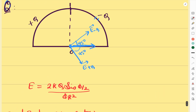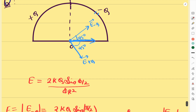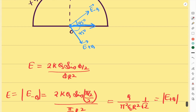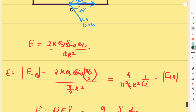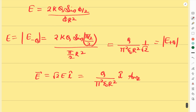Similarly, if the positions of +q and −q are interchanged, the electric field direction reverses to −î. The final answer for the resultant electric field is q/(π²ε₀r²) î. Remember the formula and the direction carefully, since the electric field is a vector quantity. If you know the formula for a ring, you can apply it directly to solve these types of questions quickly.